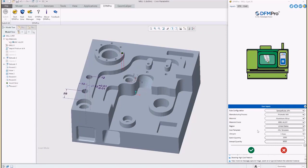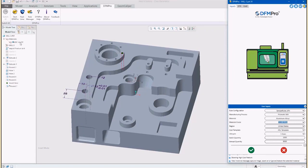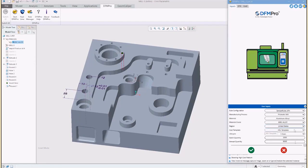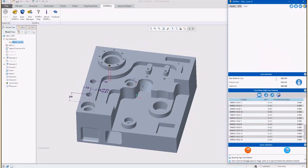Integrated inside the CAD platform, the cost add-on provides cost estimates for parts as well as assemblies for roll-up of the cost. Designers can evaluate various options in terms of material, geometry, tolerance, and quantity. With one click, the reported cost estimate provides a breakdown of cost in terms of material and process performed on that material.